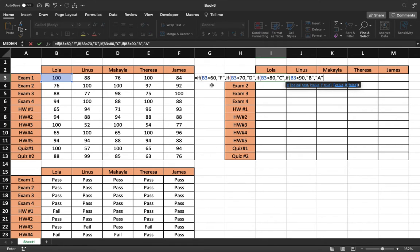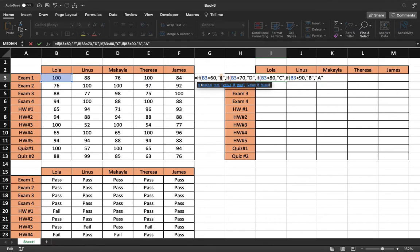And the reason we could do this is we have set up this entire chain right here. And so it knows how to assign a certain value to a number if it's less than 60, if it's less than 70, less than 80, less than 90.